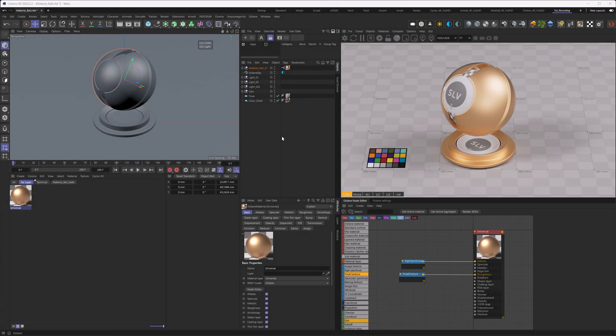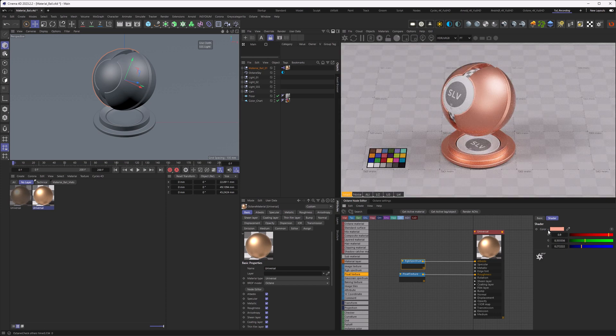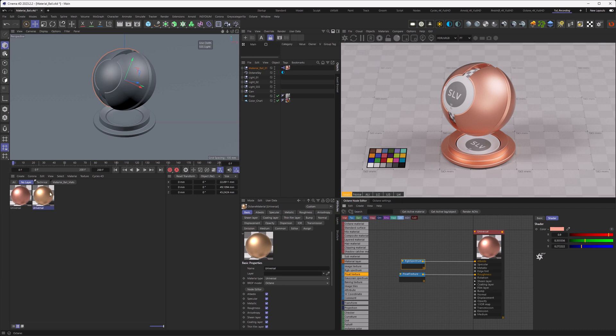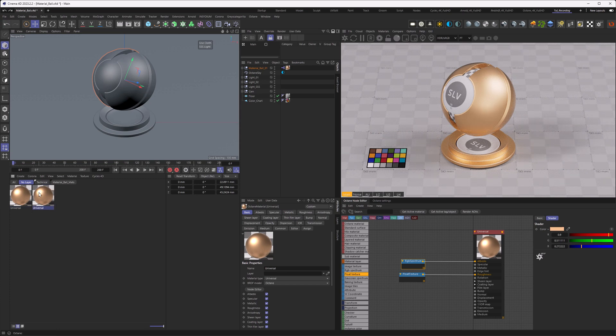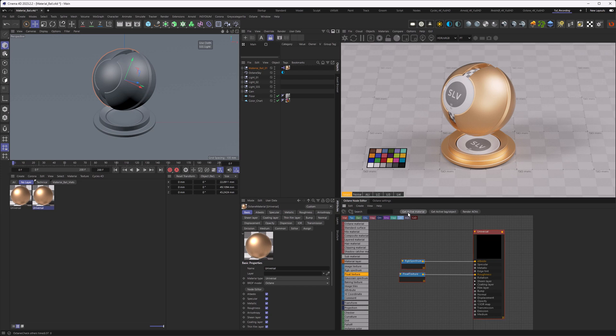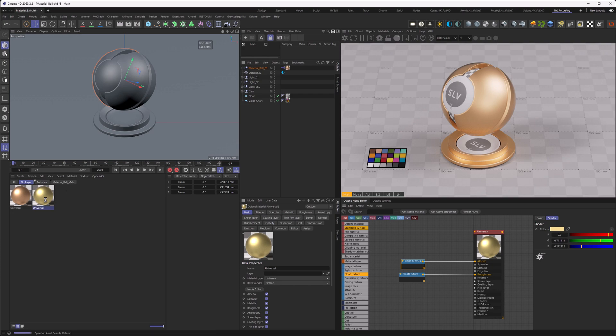The next one, still in the material category, is a very annoying one, at least for me because I stumble upon it over and over again. Whenever I duplicate materials, then head over to the nodes and change something, the change, despite this new material being active, is actually applied to the old material. This is not what I want. I want the active material to be reflected in the node editor. So the workaround for that is when you duplicate your material, then go to the node editor, hit the get active material, and then apply your changes. This will then reflect on the newly copied material.